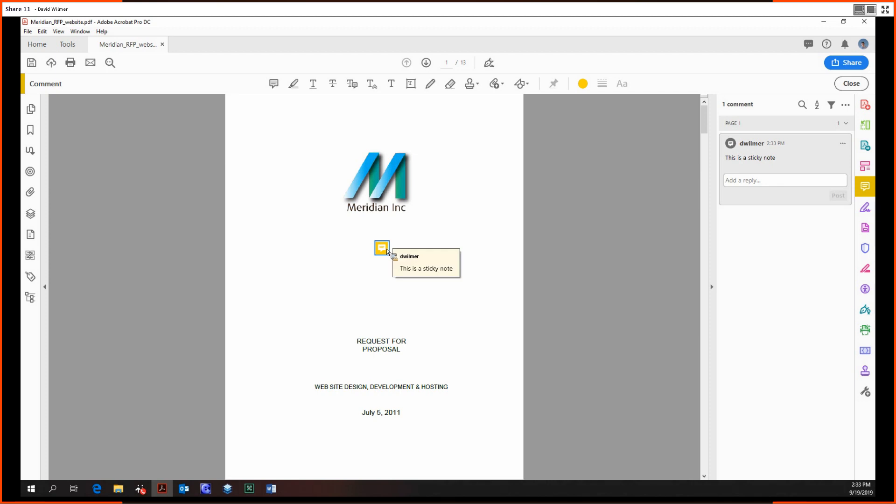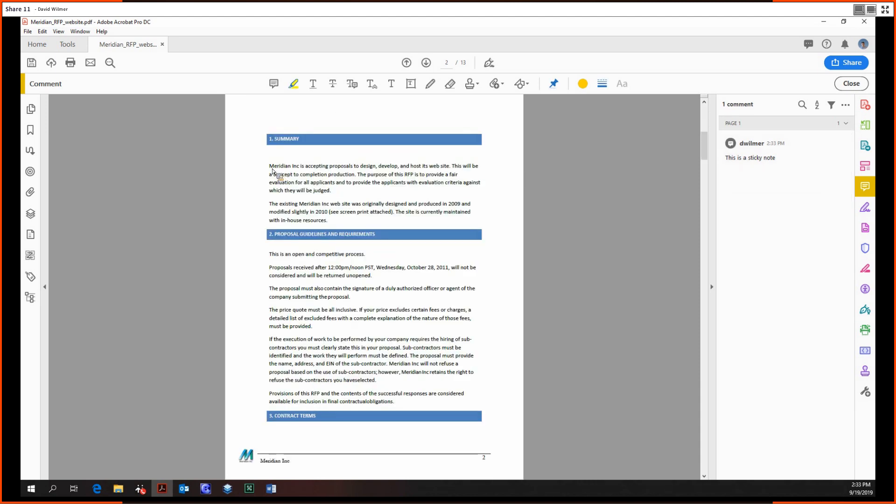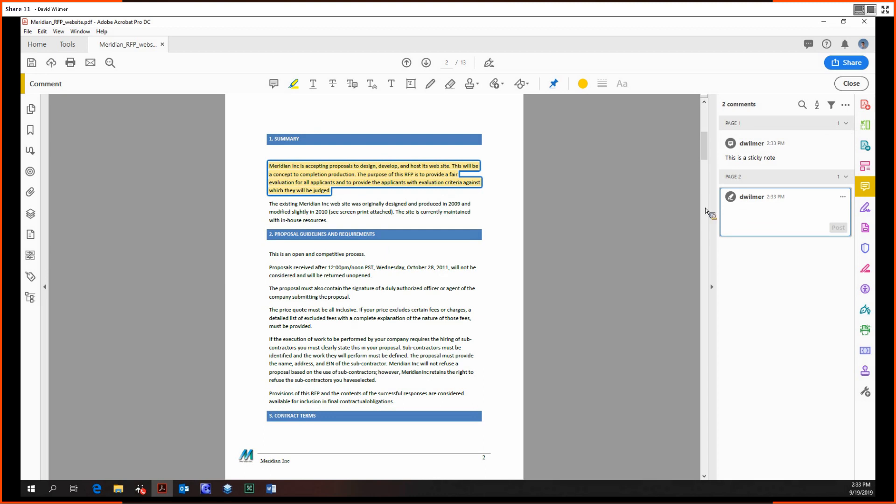And so then when you mouse over this little tool tip will pop up saying that this is a sticky note. Moving on, the highlight tool up there, you just click and drag and it highlights.